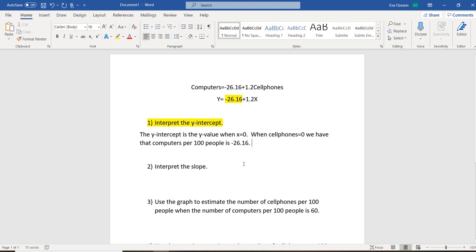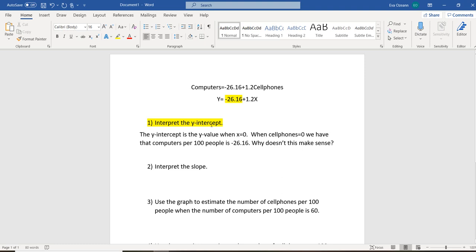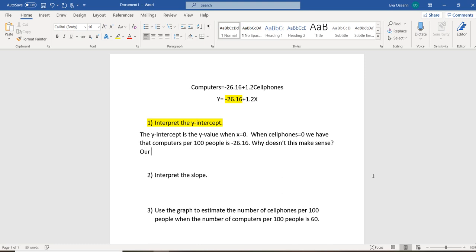So why doesn't this make sense? Well, the reason this doesn't make sense is because if we go back to our data right here, notice that cell phones go between about 20 to 80. And here in the problem, we had cell phones equal 0.